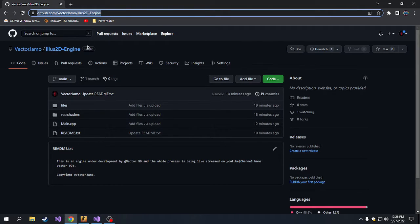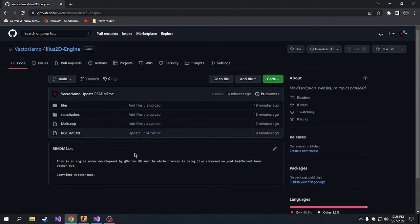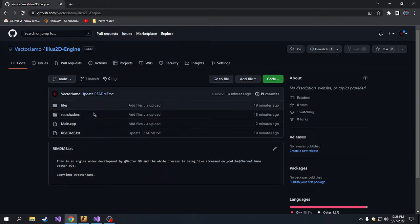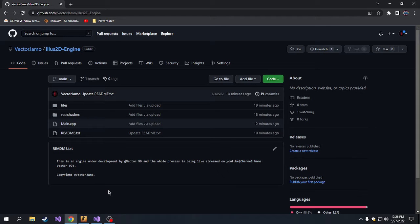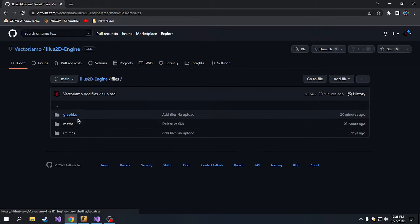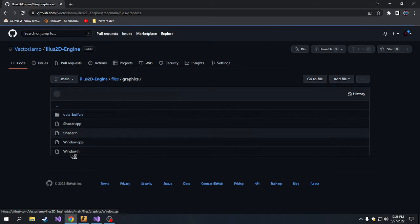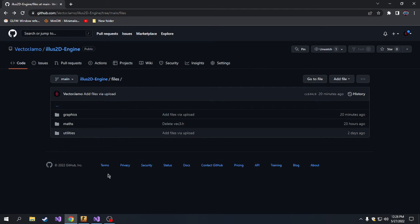You can see the progress of the engine and how far we have come every episode. I'll leave the link in the description of this video and the description of every single stream that I have done and the streams that will be coming. You can go to files, you can go to graphics, and see everything that we have here. Good.